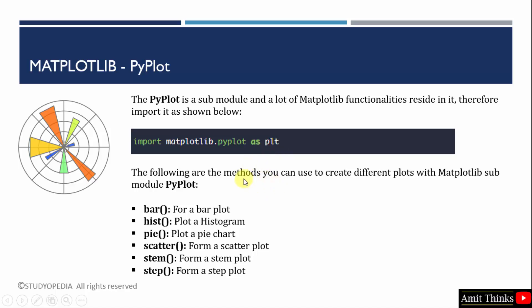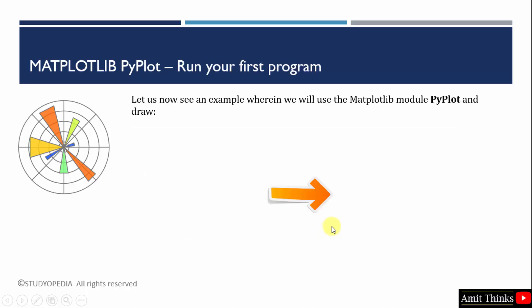With this pyplot submodule, we can create a bar plot, histogram, even a pie chart or a scatter plot. We will see all these later. But first, we will run our first matplotlib program using the module pyplot. Let us see the example.